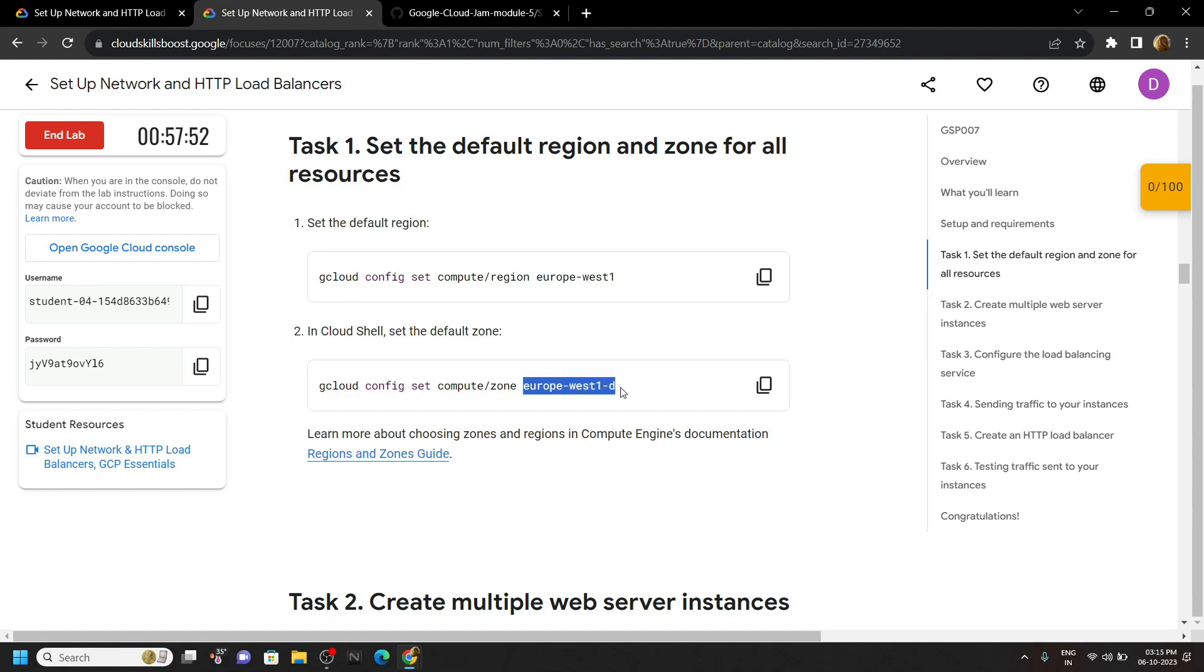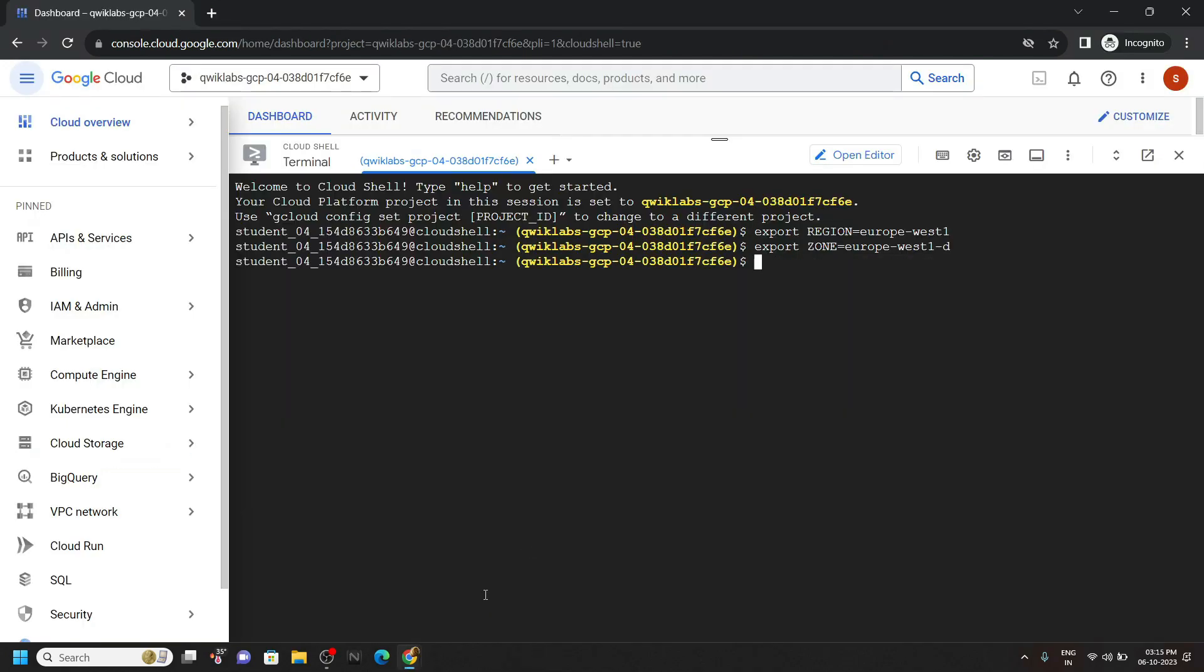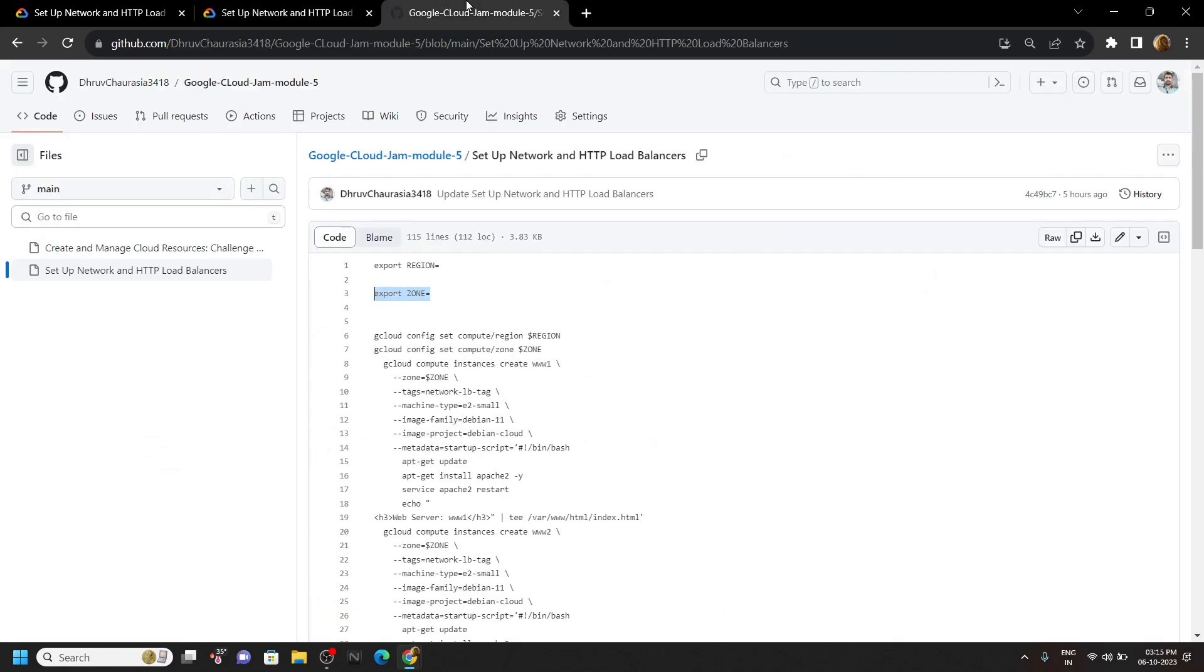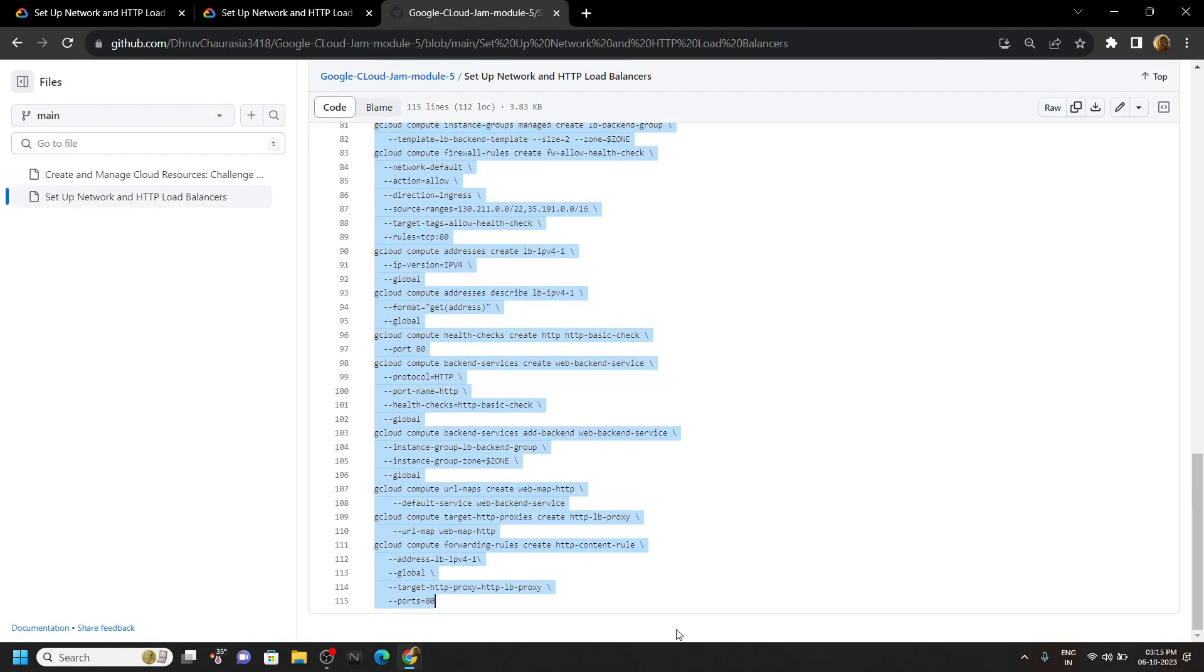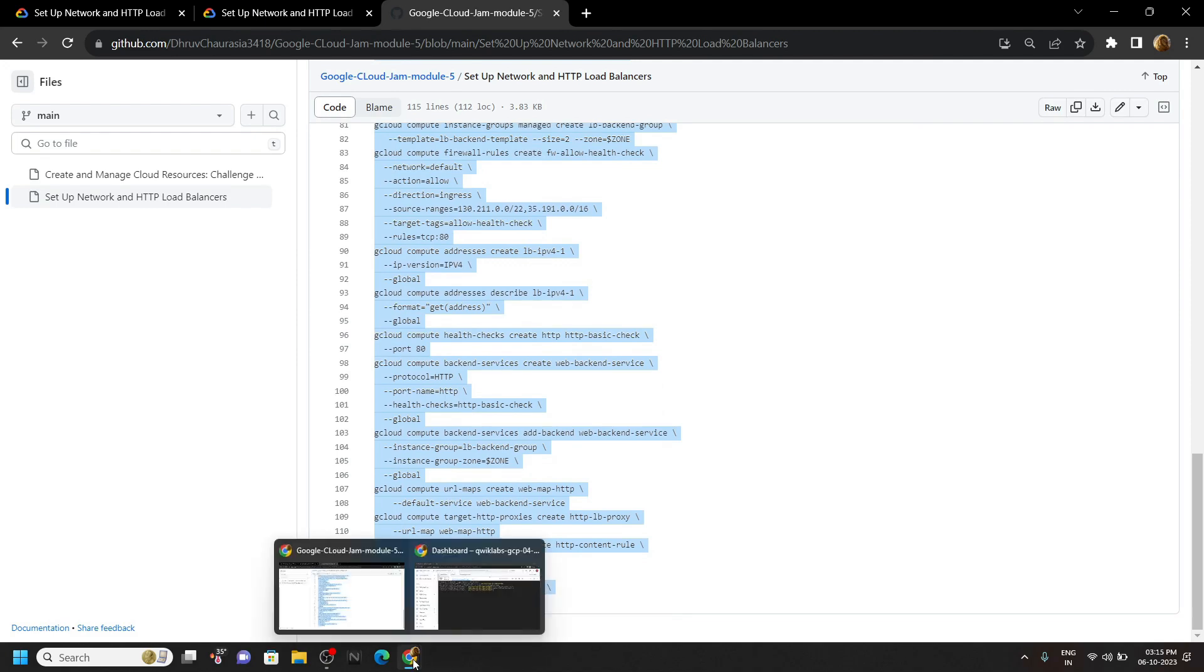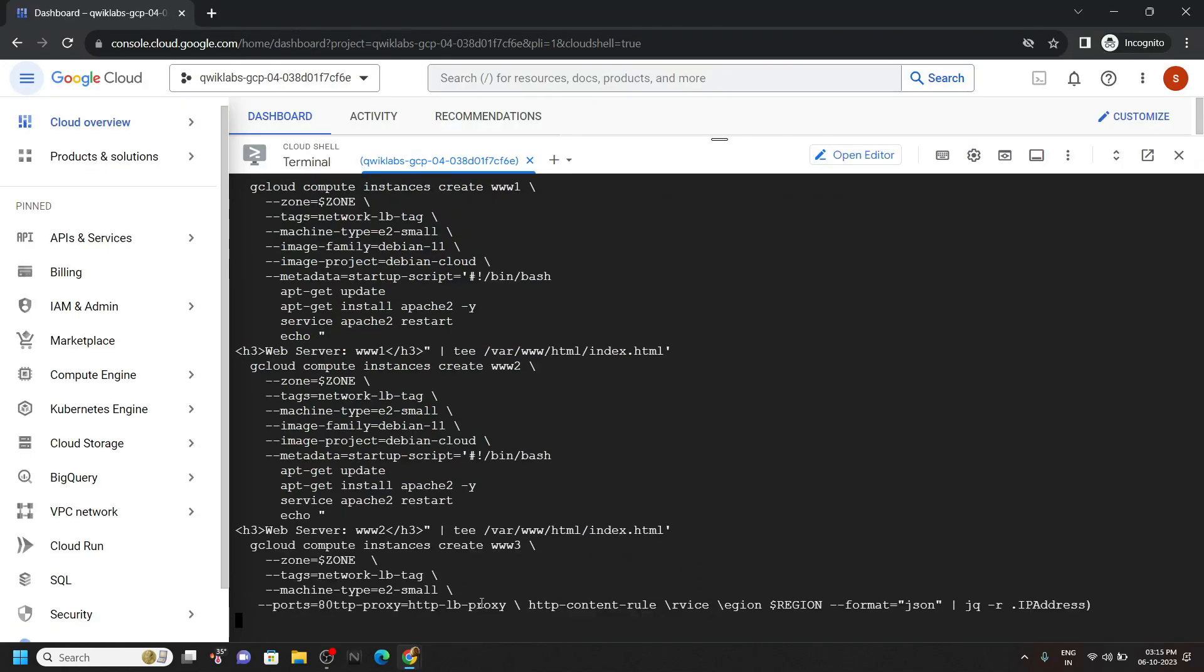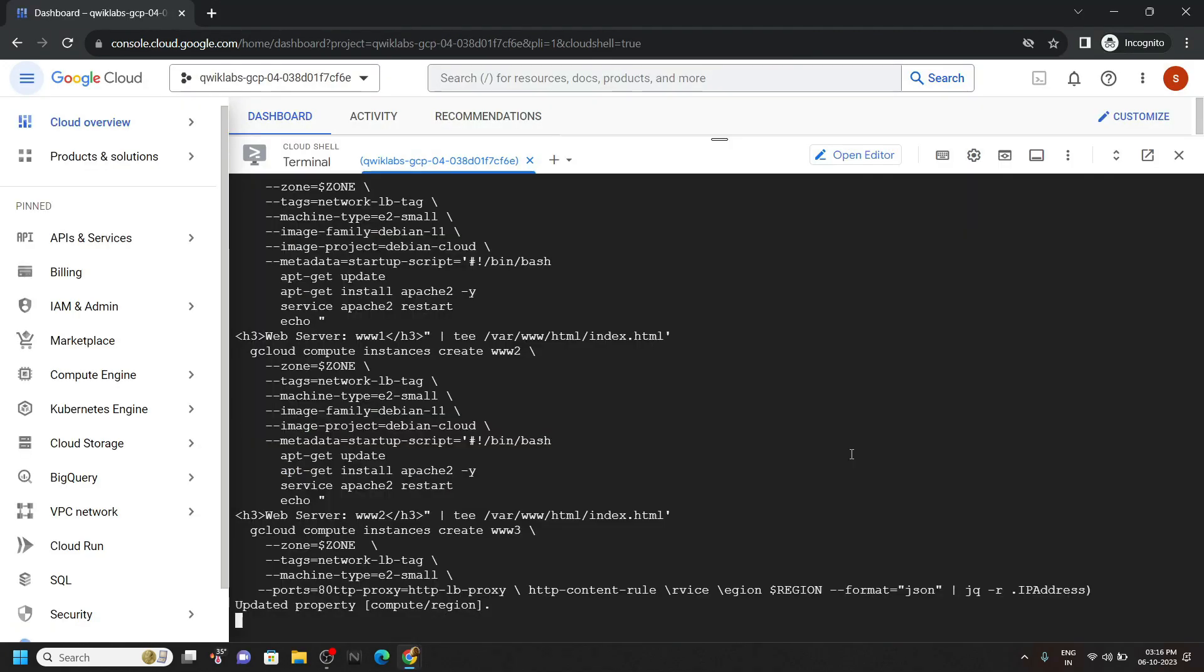the zone. Paste it and hit enter. Now go back to the code file and copy all the commands to the bottom. Click authorize.